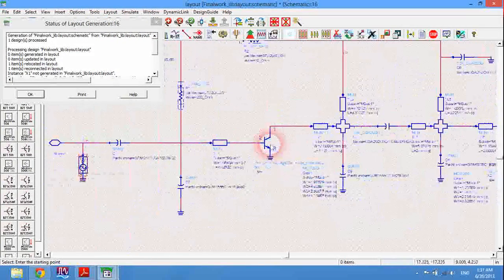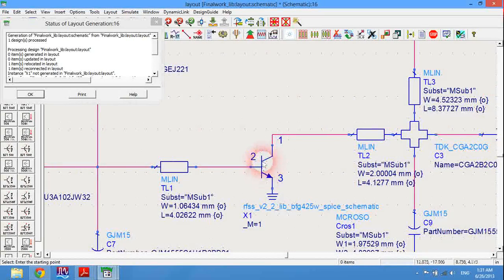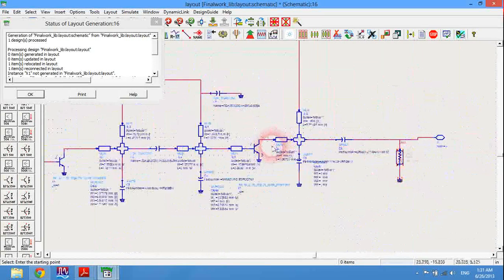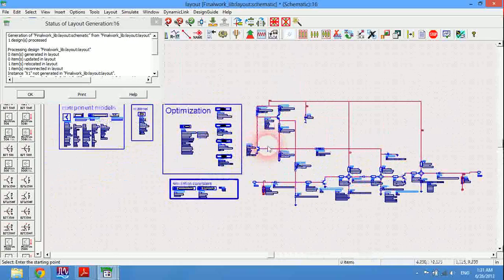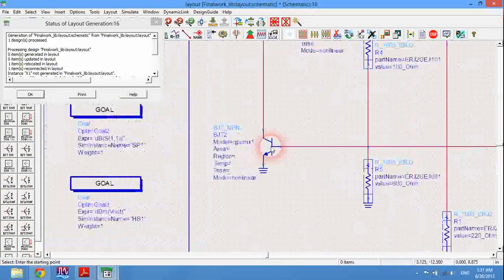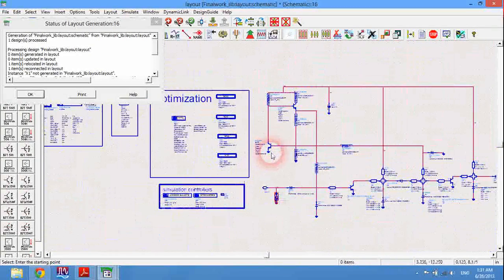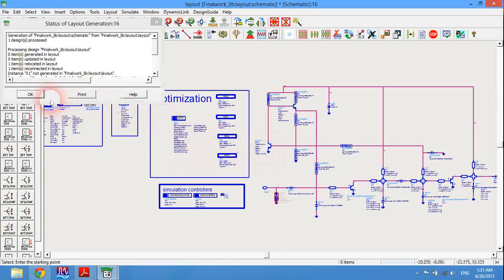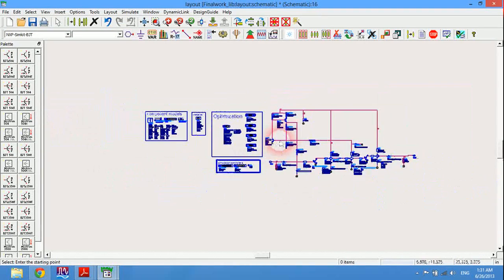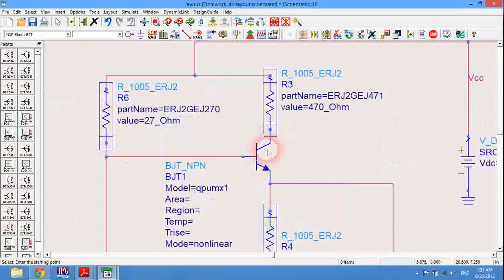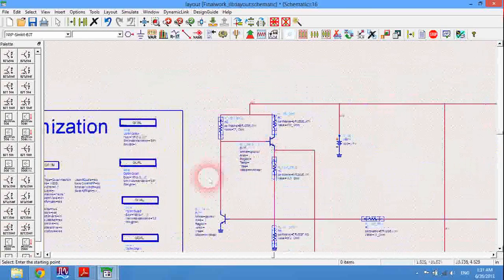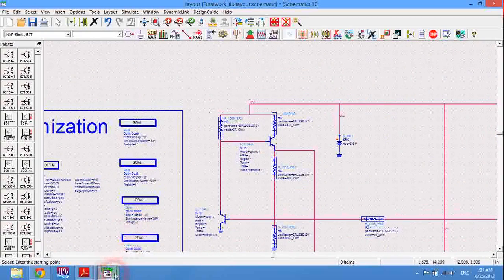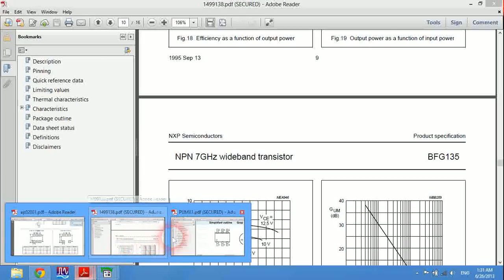The only problem we will face is that the transistors of this design have no artwork and their artwork installation is not very easy, which I'm going to show you in this tutorial.